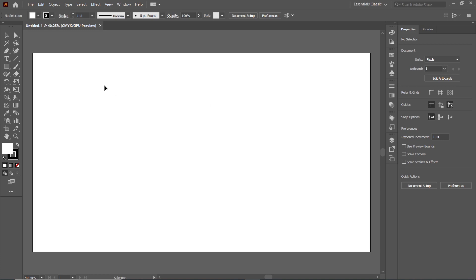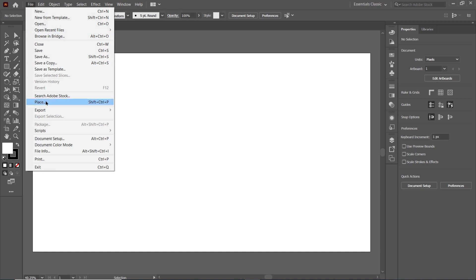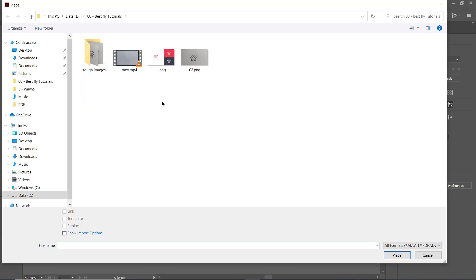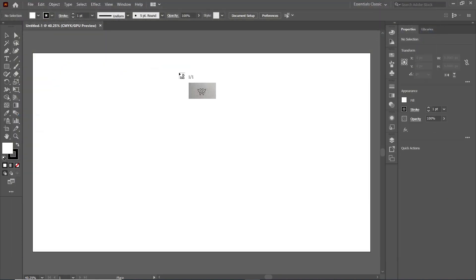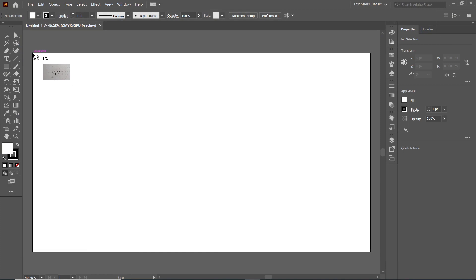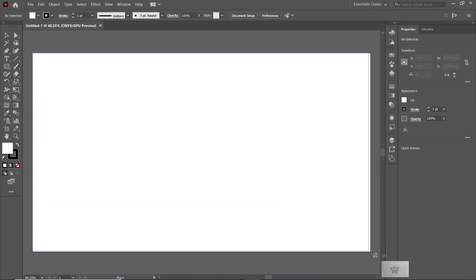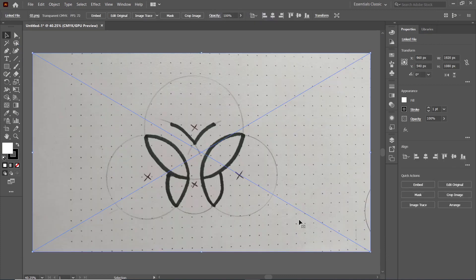Now we have to place the image of our sketch. For this purpose, simply go to File and select Place, then select the location where you have saved your image, then simply double-click on it. Then hold down your left mouse button at the intersection point of the page and drag it towards the other intersection point like this, and your image will be placed.